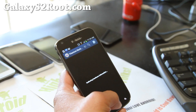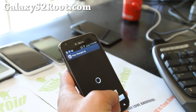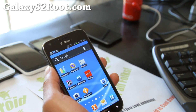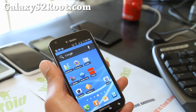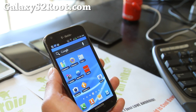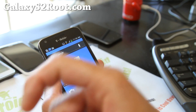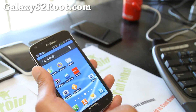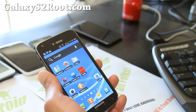Thanks for watching! If you like this video, please subscribe to my email list at GalaxyS2Root.com — we update you once or twice a week with stuff like this. Please hit the like button, hit the subscribe button up there, and use the share button down here to share this with your friends on Twitter, Facebook, or Google+.